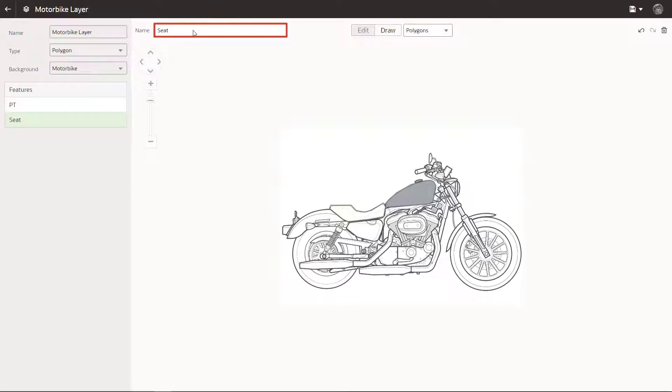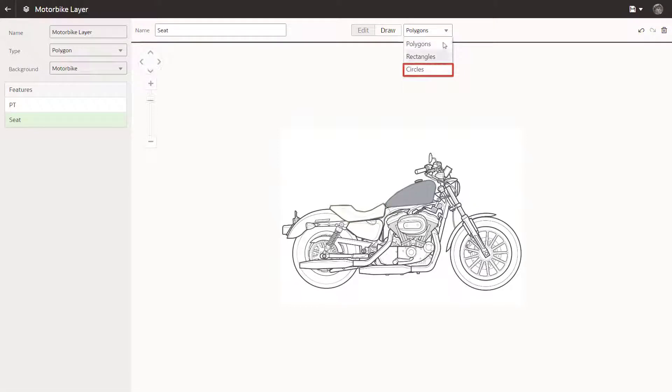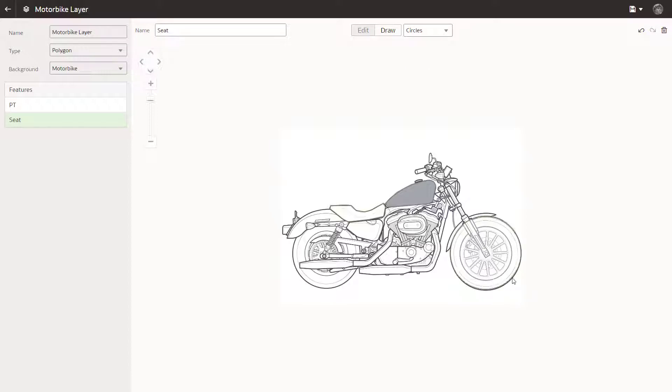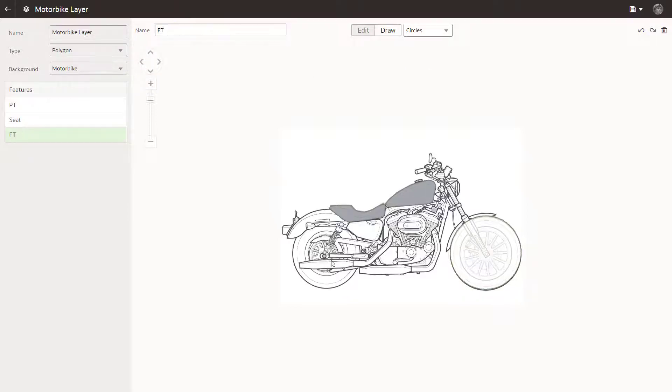Now change the shape type to add circles to the map for the tires. Draw the front tire, and now draw the back tire too.